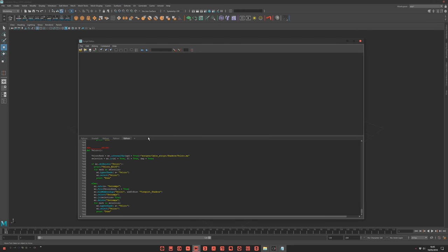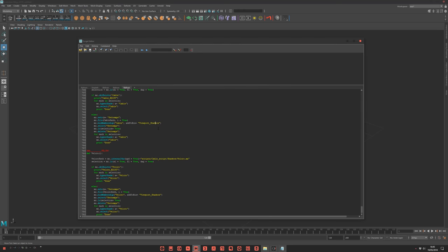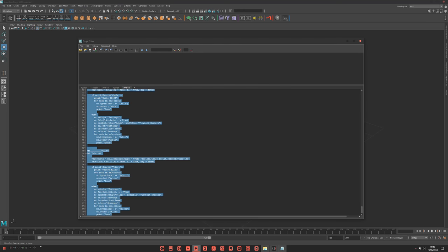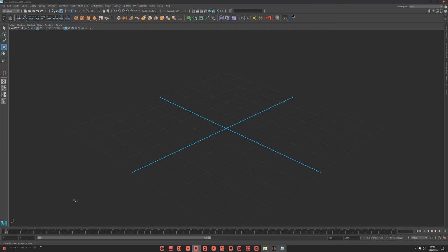Once it's done, here you have the script. Just Ctrl A, middle mouse button, drag and drop into your shelf. And that's all.